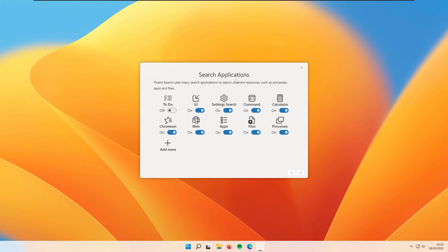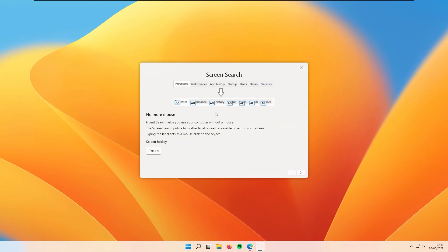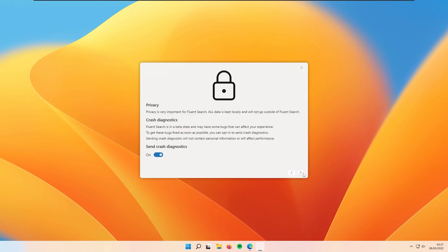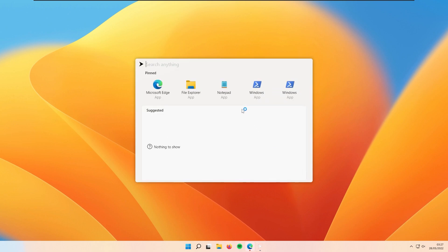Here you can also add more applications to search for. Then move on to the next page where you have the search tags, screen search, and then the last page. You can disable or enable sending crash diagnostics — if you want to help improve the program, leave it enabled. We also have the process history: go to previous process with Control plus Shift, and go to next process with Control plus Q. And that's pretty much it for the welcome screen.